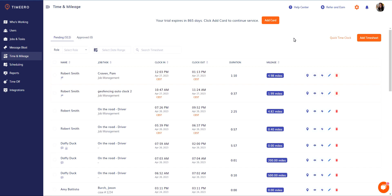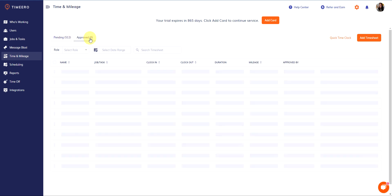First, when you log into the web portal and come to your time and mileage page, the first thing you're viewing are the timesheets that are pending approval. You can see two tabs here at the top: pending approval and approved timesheets.